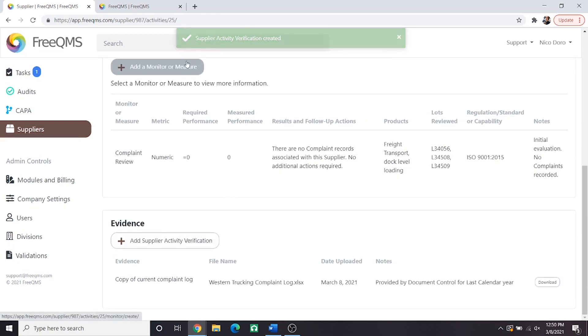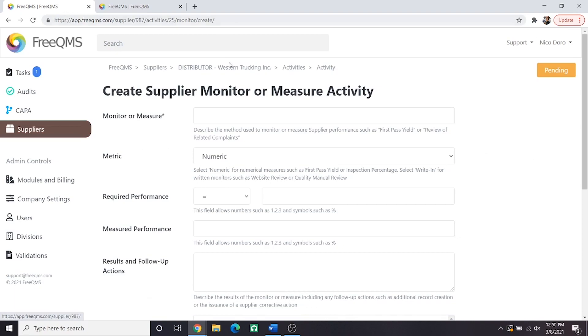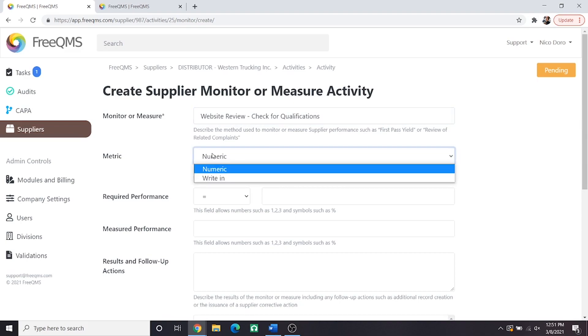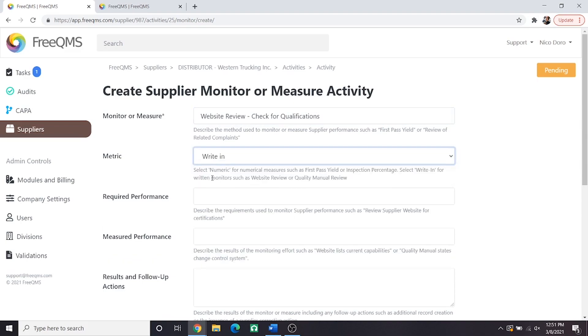Once again, click add monitor or measure. This time we're going to do a more subjective written monitor and measure. Let's describe it. Website review, check for qualifications. Metric: This is a write-in.